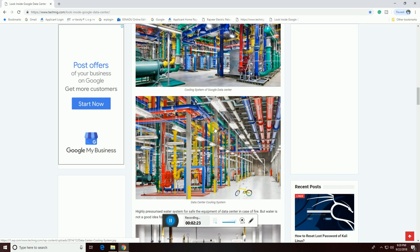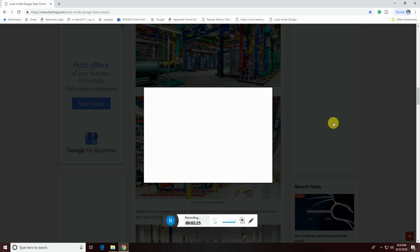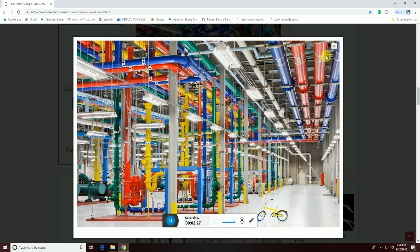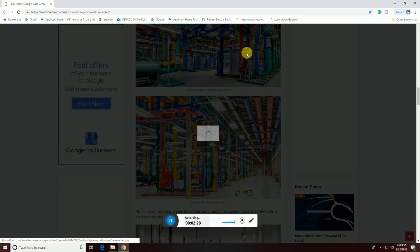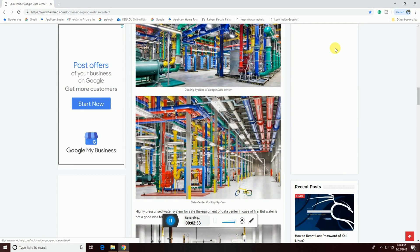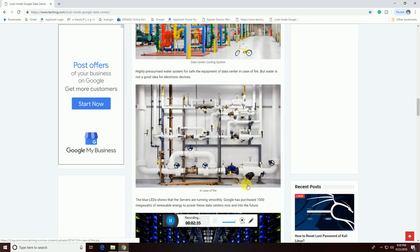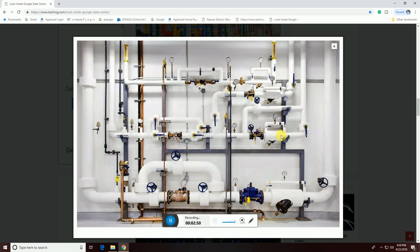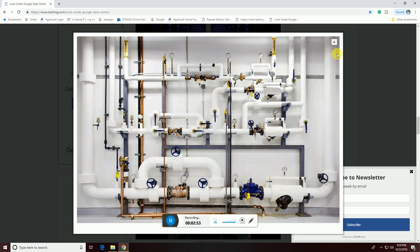This one is also a cooling system — you can see this big picture, the upper one is also a cooling system. This high-level pressure system keeps equipment safe in the data center. In the case of fire, water is not a good idea for electronic devices. This is the fire safety system.